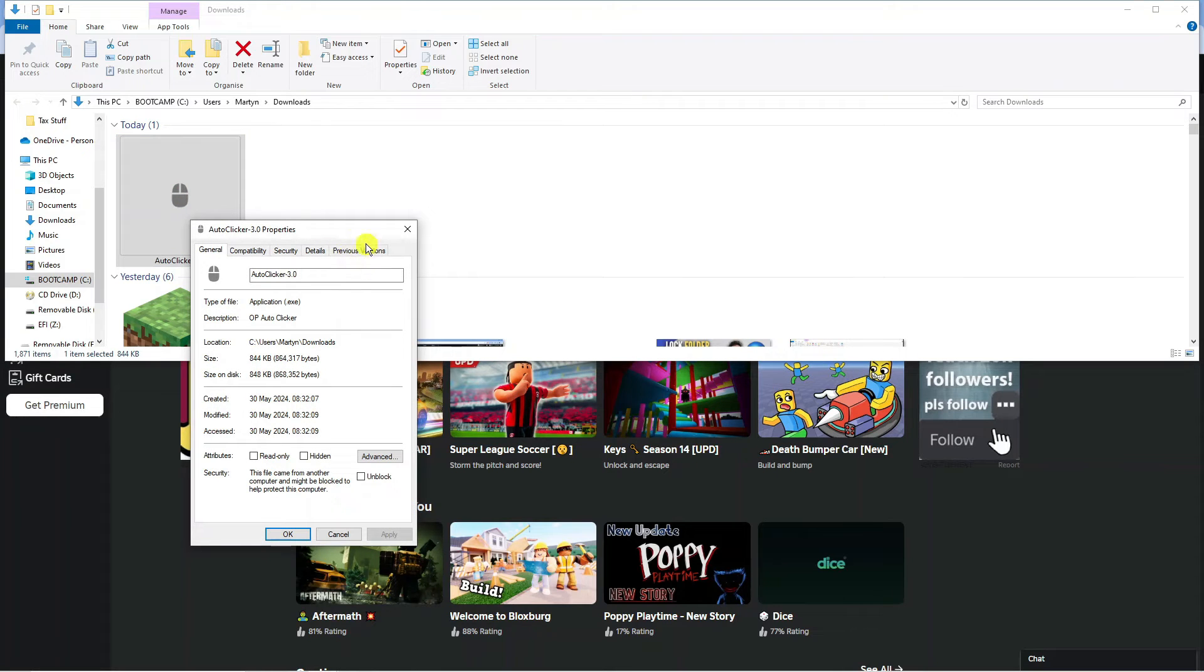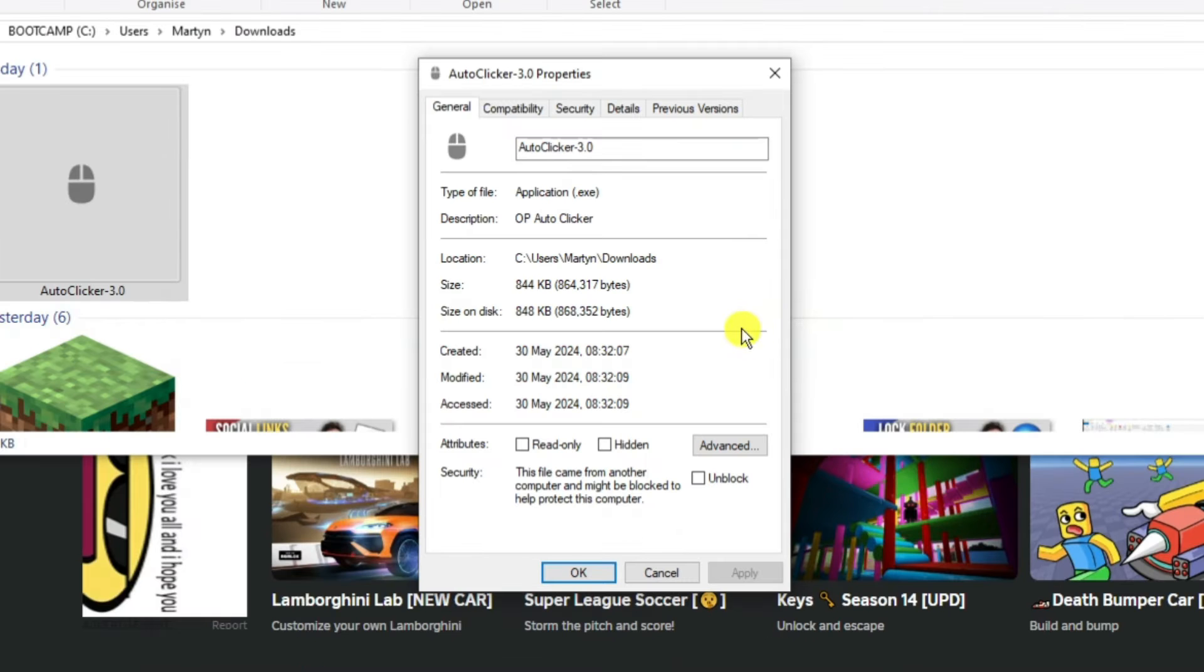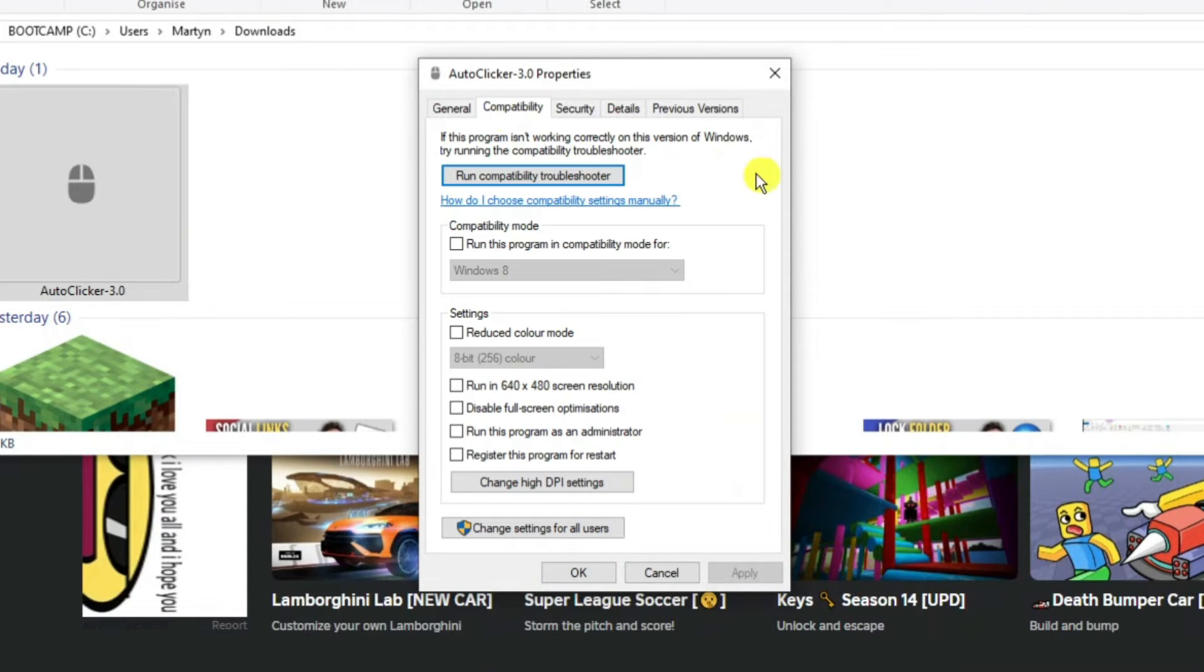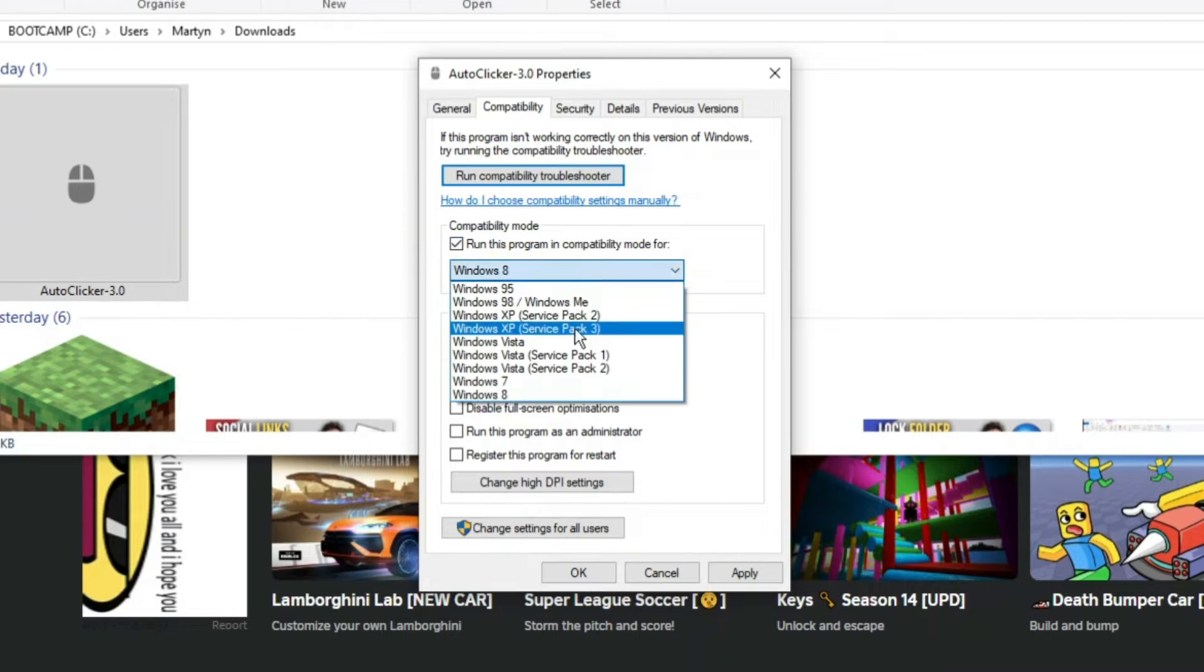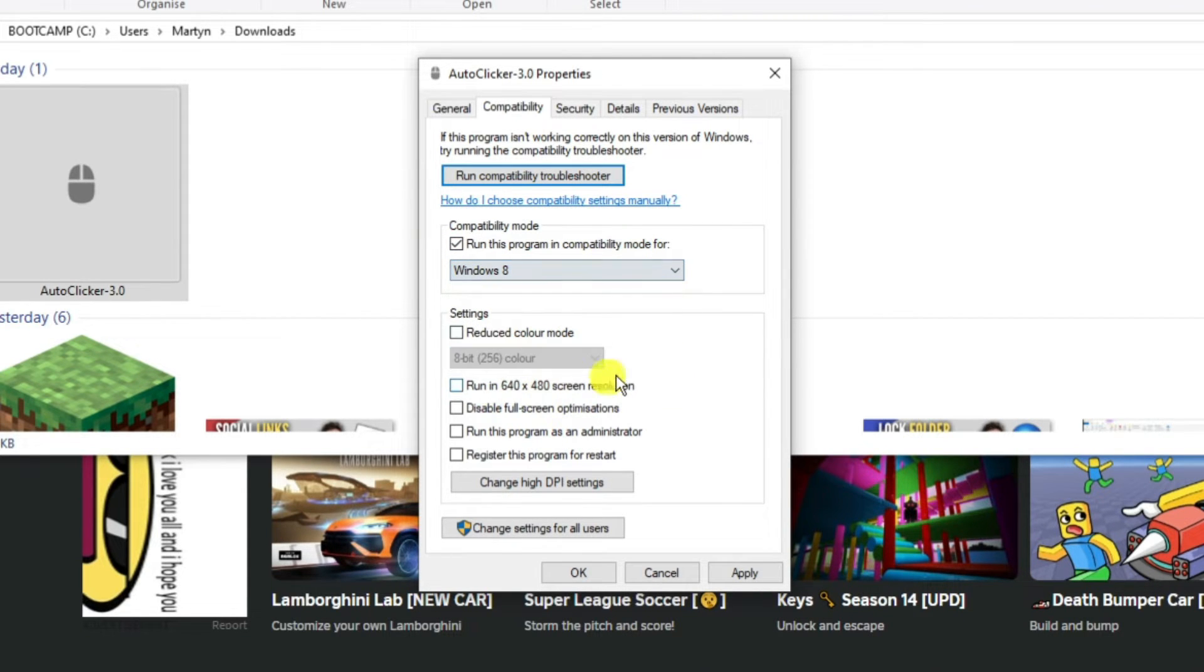That's going to open up a window like this. From this window, what you're going to want to do is come up to the top and click onto compatibility. Then what you need to do is tick the box for compatibility mode and run this program in compatibility mode for Windows 8. Click onto this drop down menu and select Windows 8.